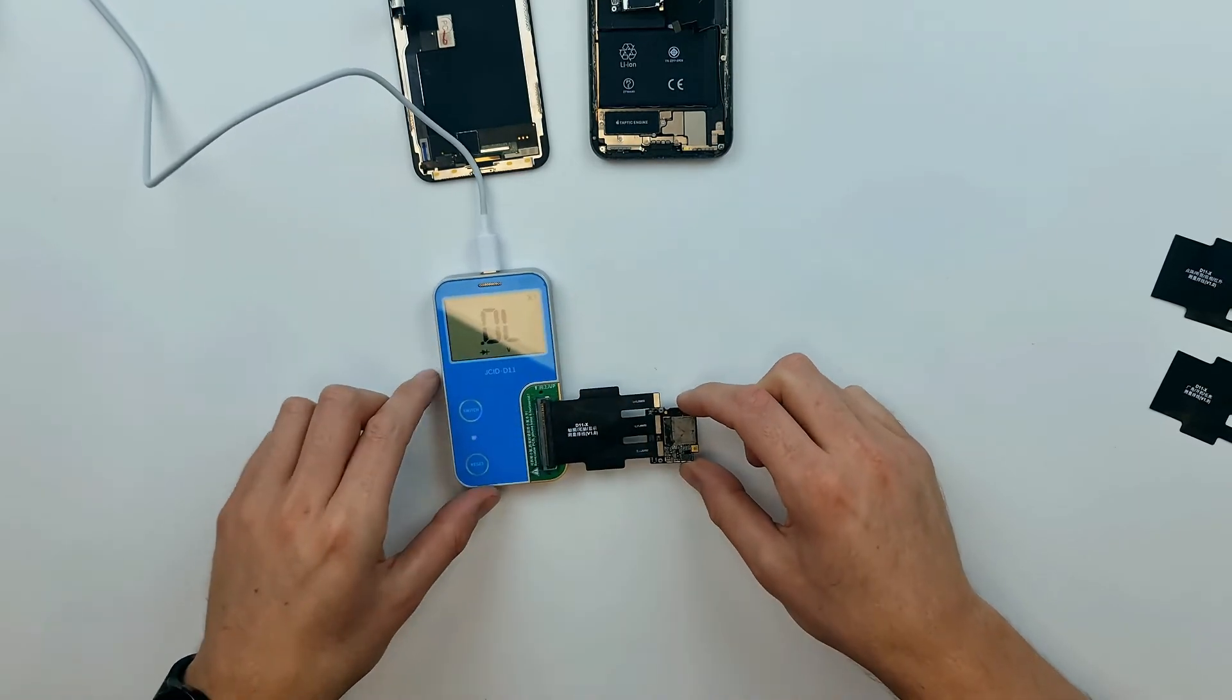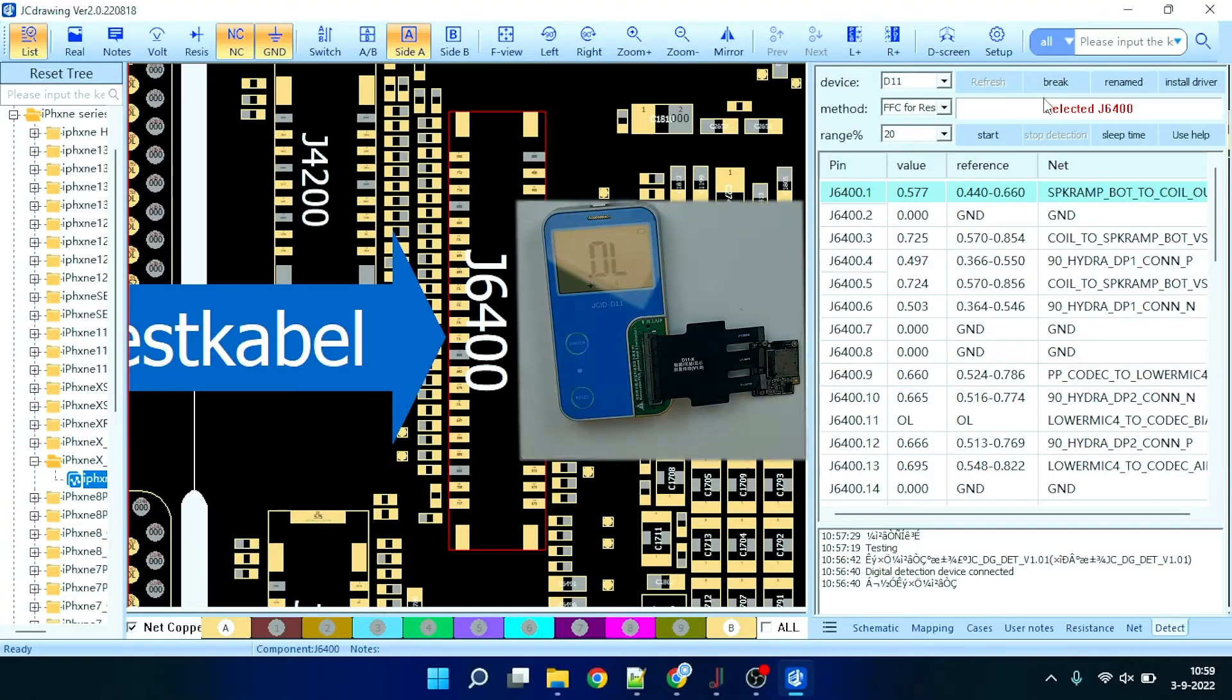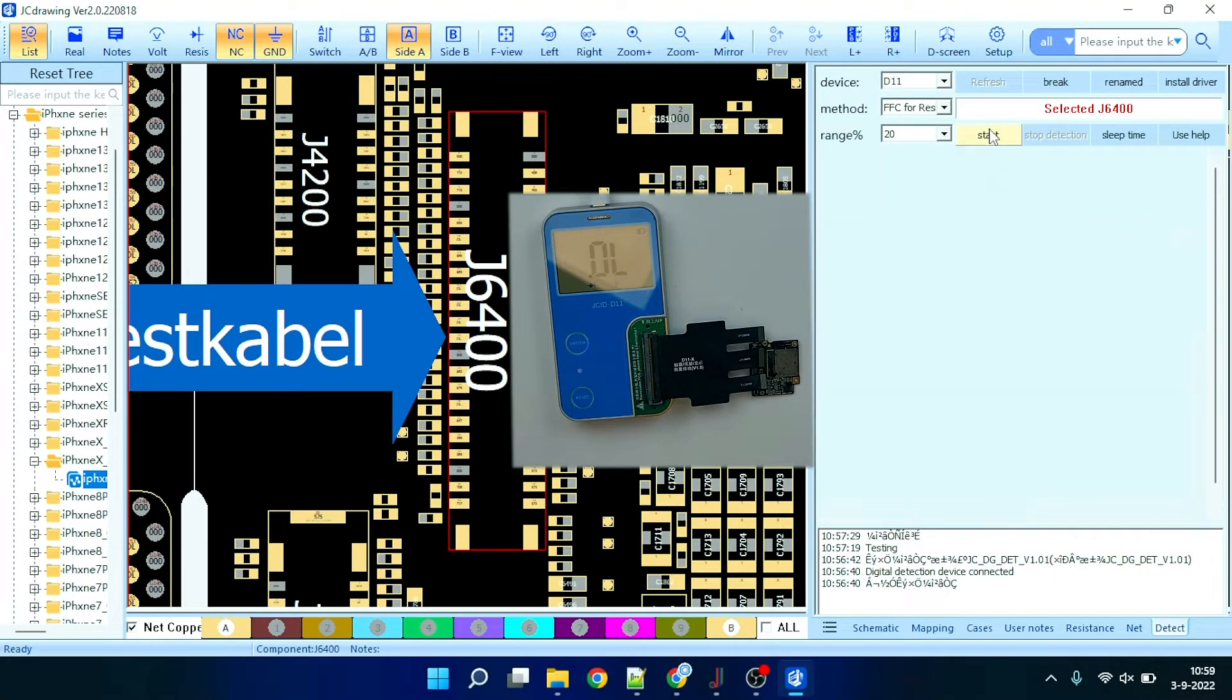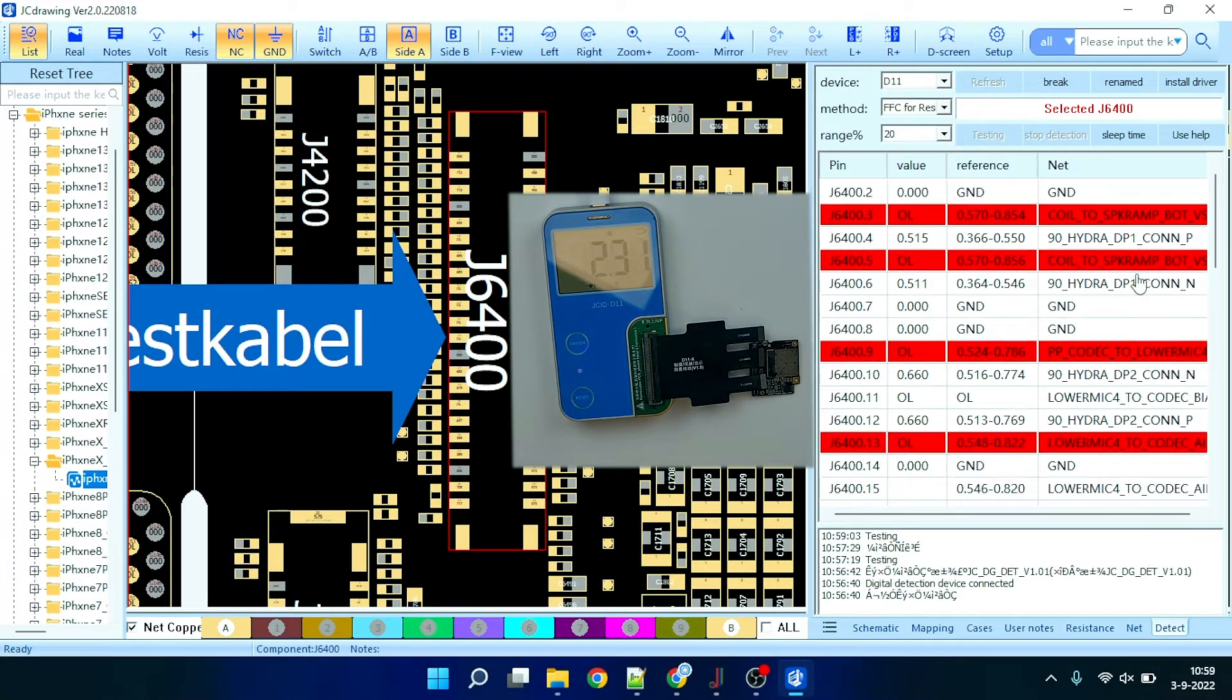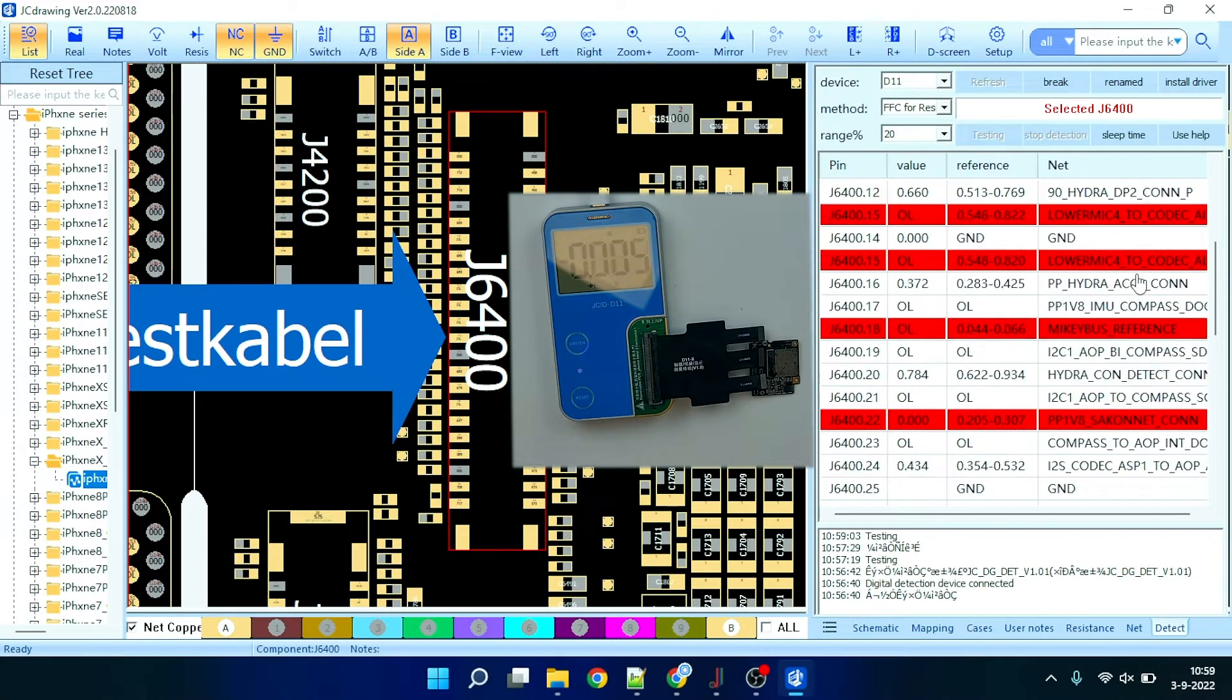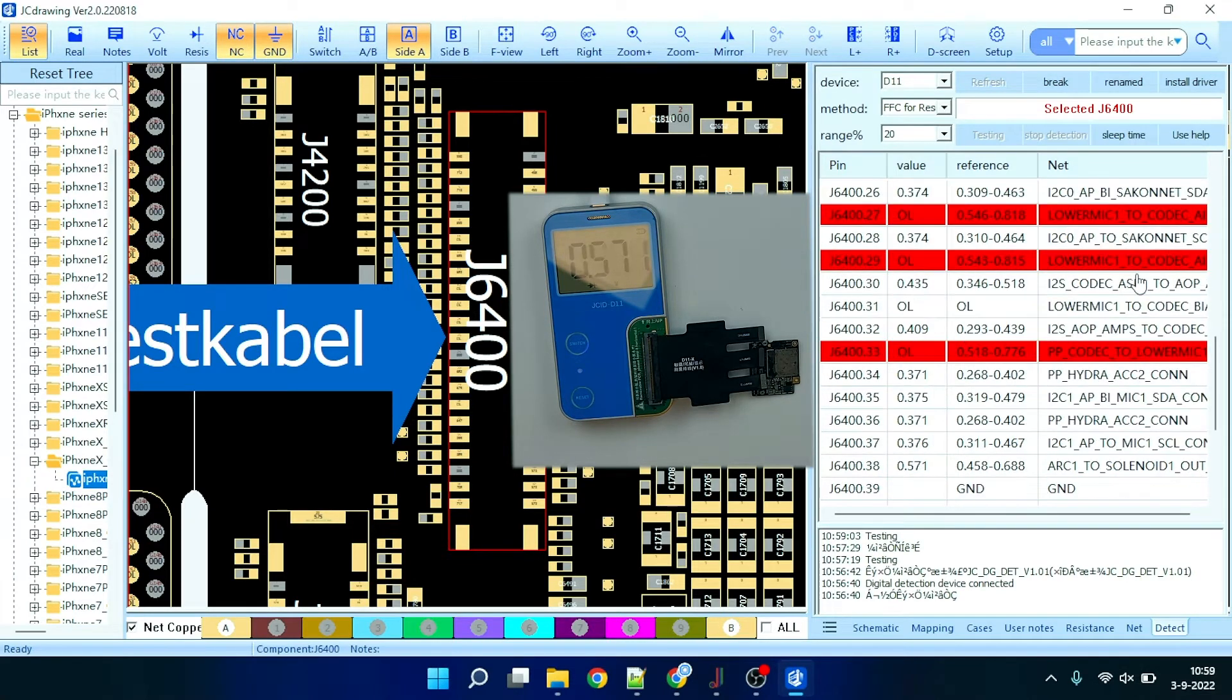So let's plug it in and switch over to the JCID Intelligent Drawing software. Since we've already paired the D11 we can now just simply press start. And as you can see incorrect values are marked with a red line.